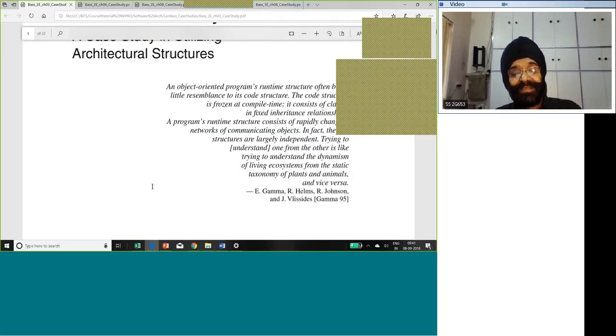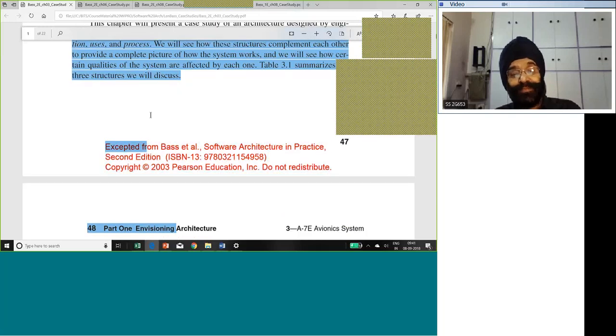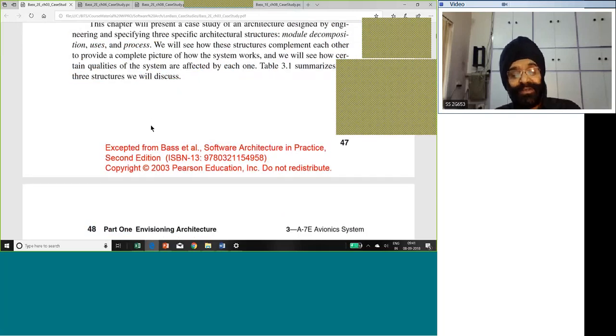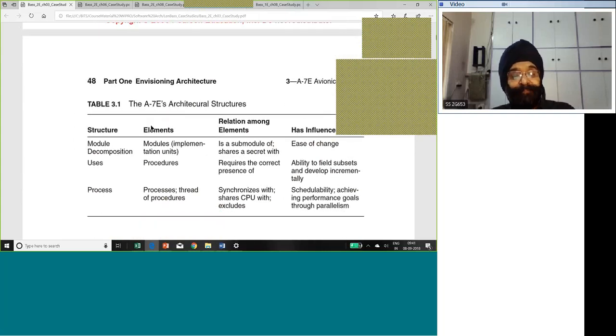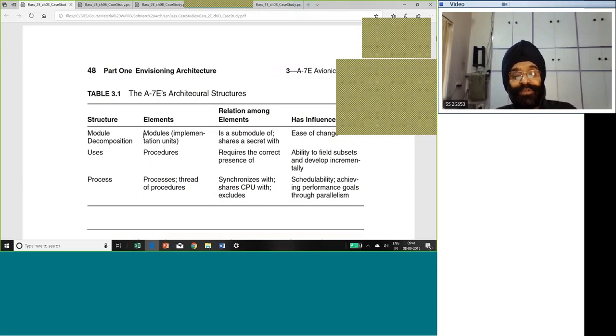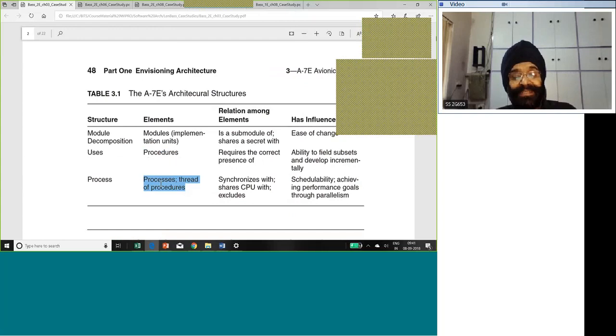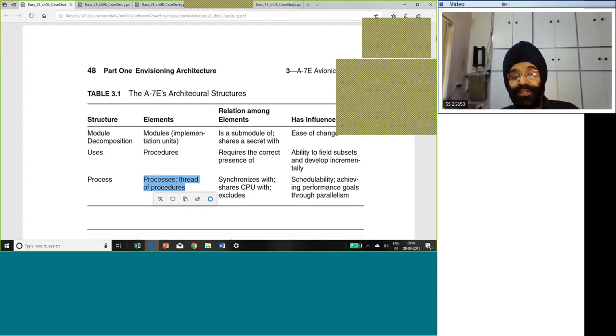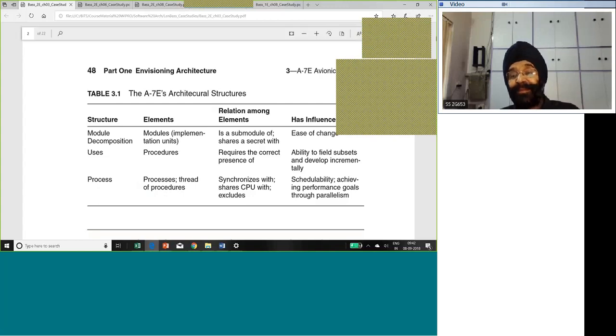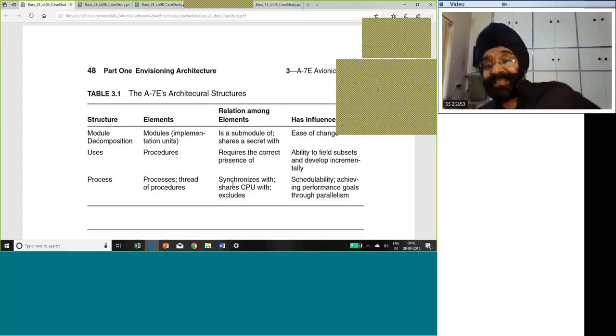With these three structures, the author demonstrates how they presented the architecture structure for this particular system. I am not going to be able to read through 22 pages. I will give it to you and I will share this case study as a part of today's package. Module decomposition, you divide into modules. Uses, we divide into procedures. And processes, we divide into processes or threads or procedures.